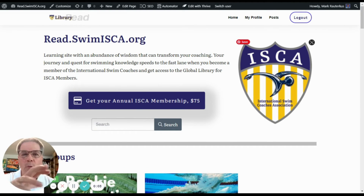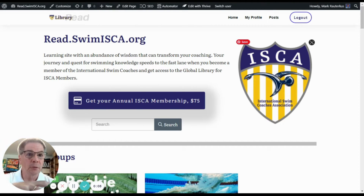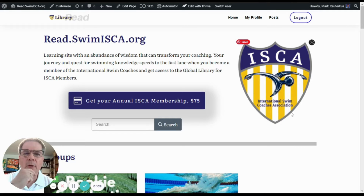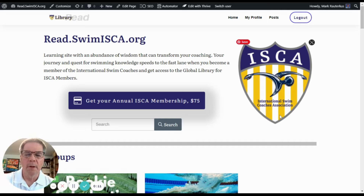Hi, this is Coach Mark. I'm with the International Swim Coaches Association as webmaster. I'm going to show you how to print your ISCA membership card.